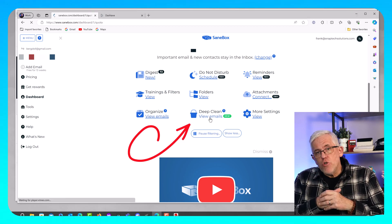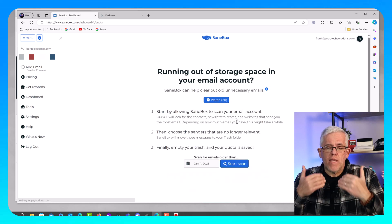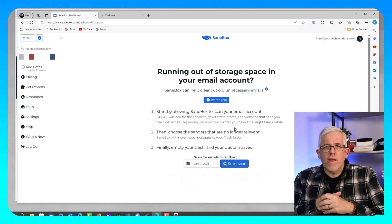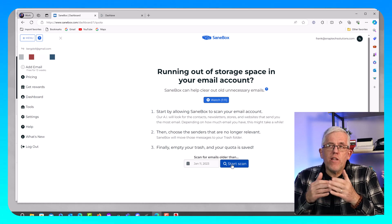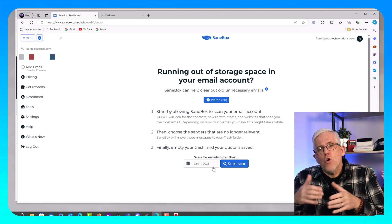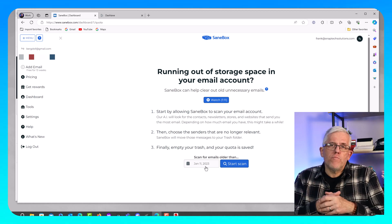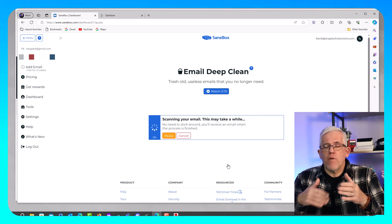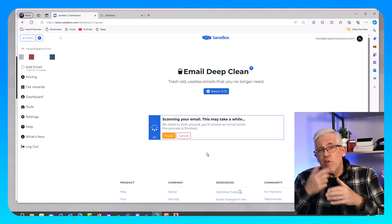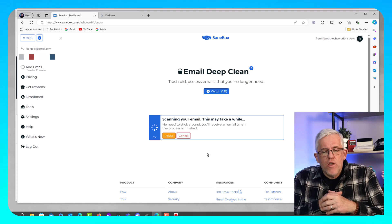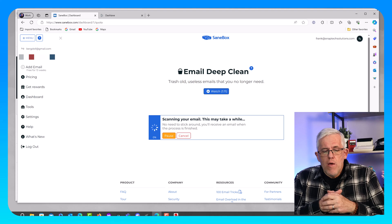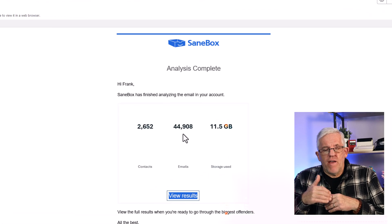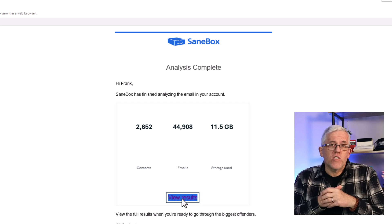But I can also do a deep clean. Because I had so many emails, what I did is I went in and I chose to do a deep clean on those emails. And it really looks for things that are no longer relevant, older emails, emails from senders where they've sent me maybe a newsletter every day for a year, two years. I'm not very good at cleaning up the emails, but SaneBox is. So it went through and it took a little while to go through, but it really did a great job of identifying. And you can see I've got 44,000 emails.